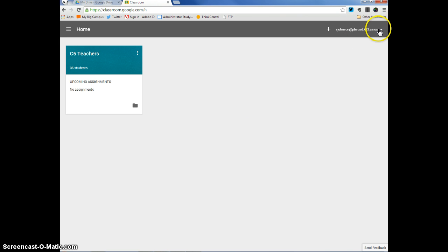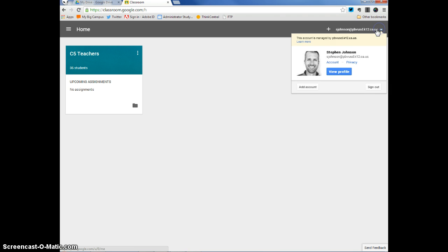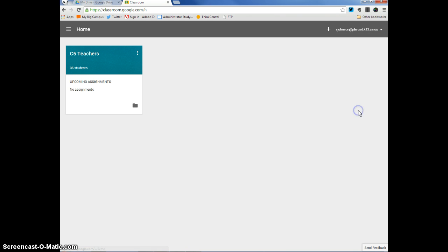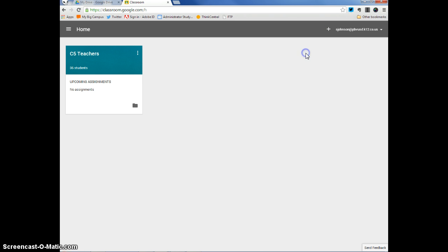Now, starting on the right-hand side, you can see that when I click on this arrow, it gives me the opportunity to sign out. When I click on this plus sign right here, I can create a class or I can join a class. We'll come back to that in just a second.